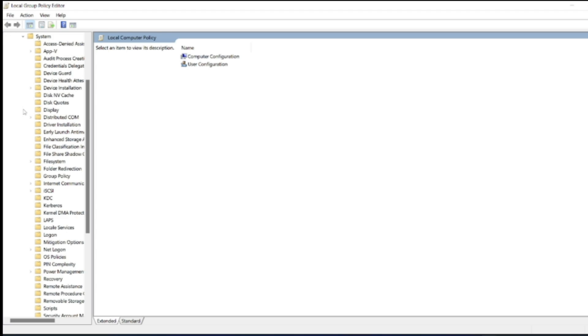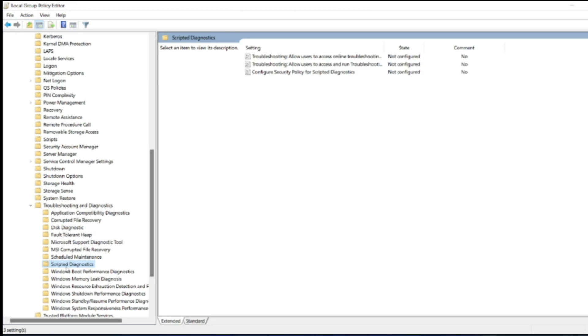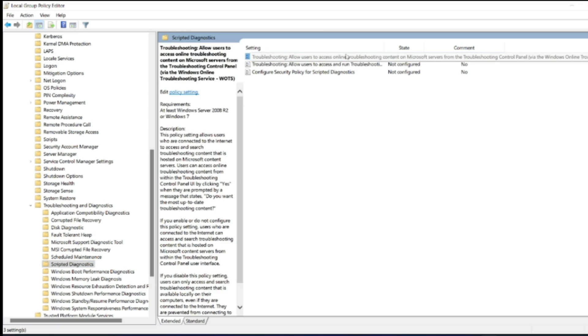Now drag down, click on Troubleshooting and Diagnostics, click on Scripted Diagnostics. You can see here the first one is not configured, which is Troubleshooting Allow Users to Access Online. Click on that, you can see the policy setting on the left hand side.